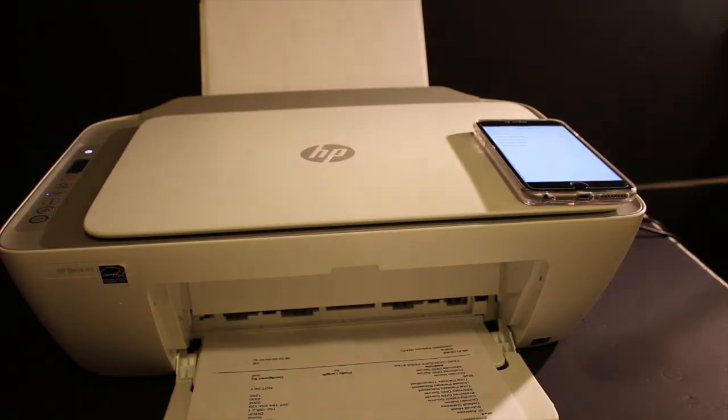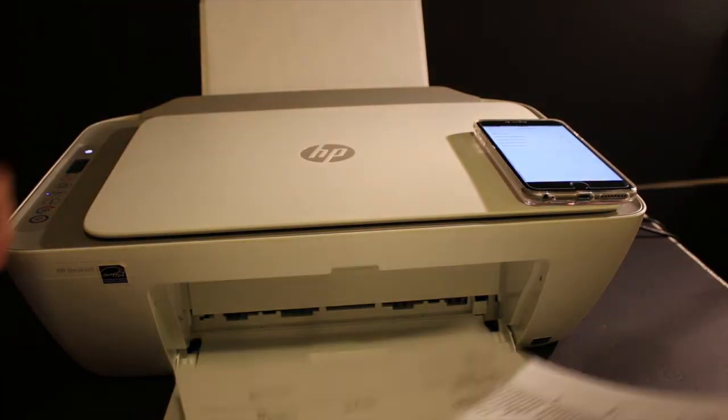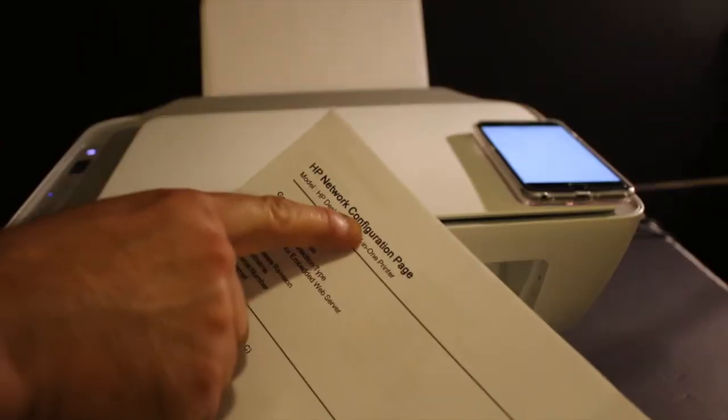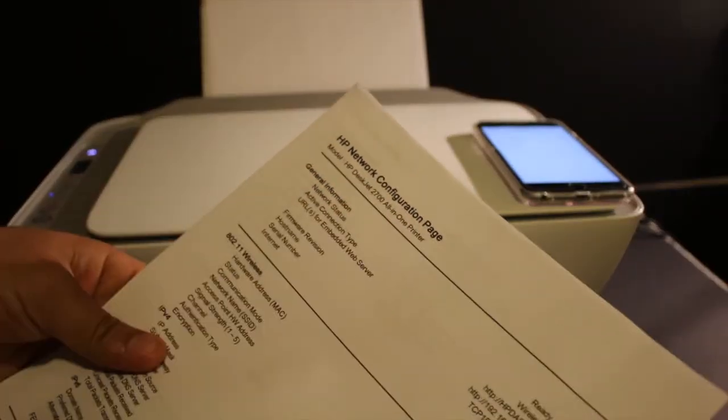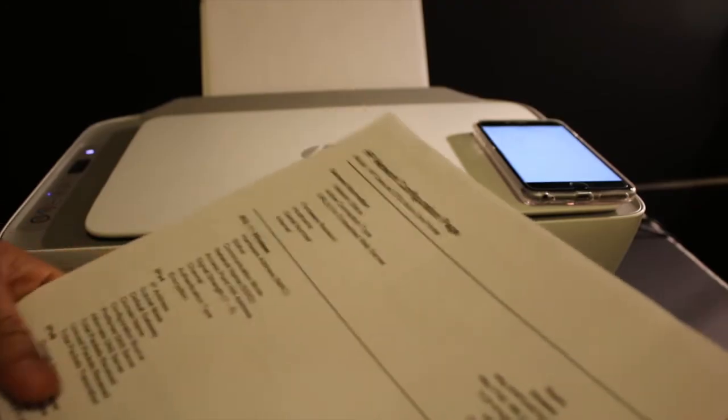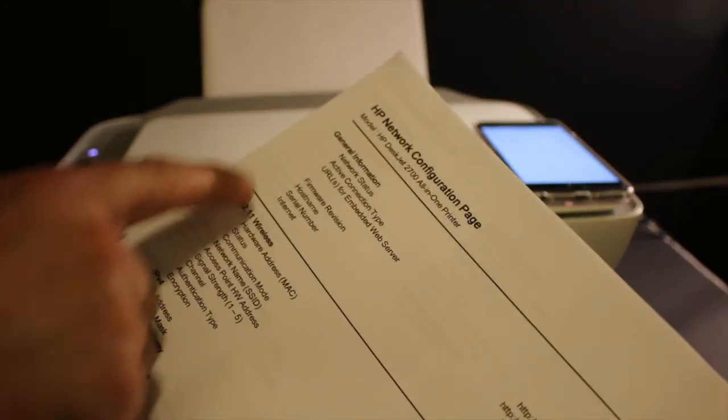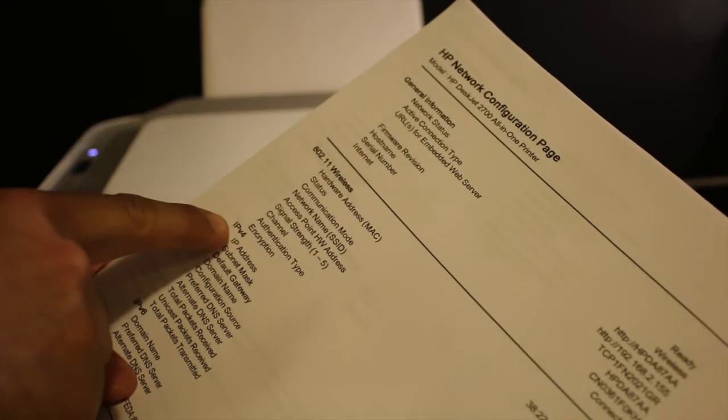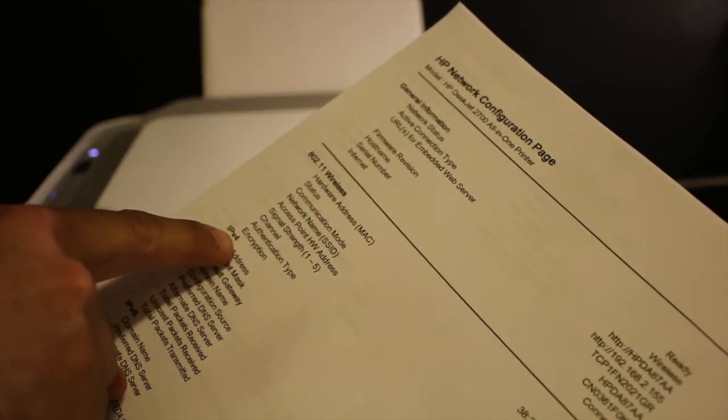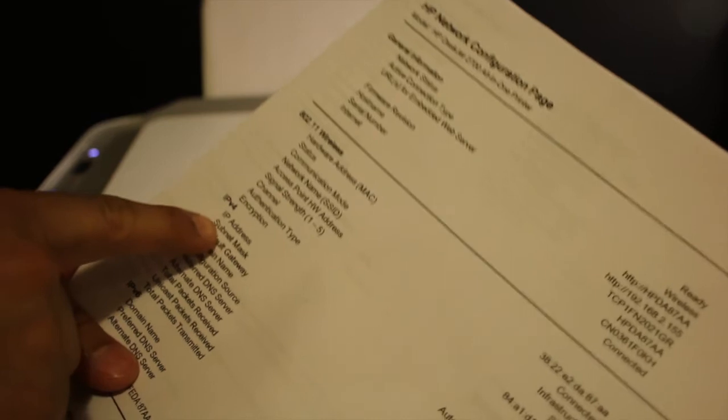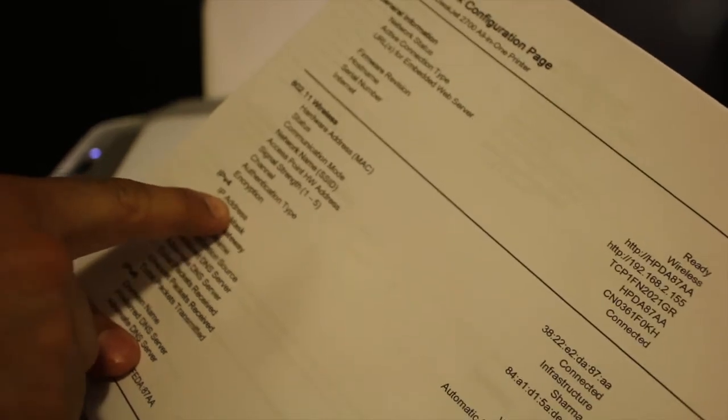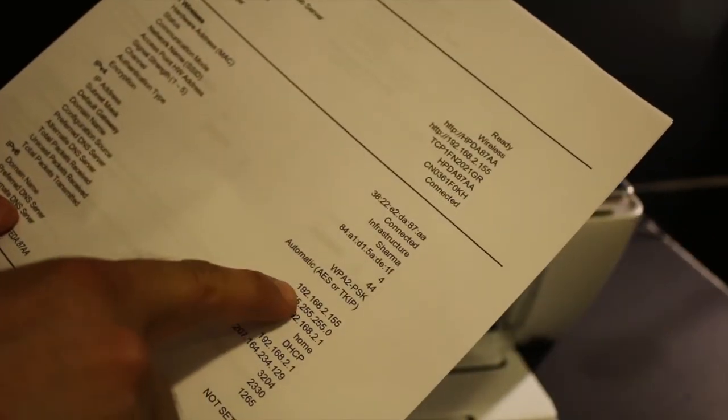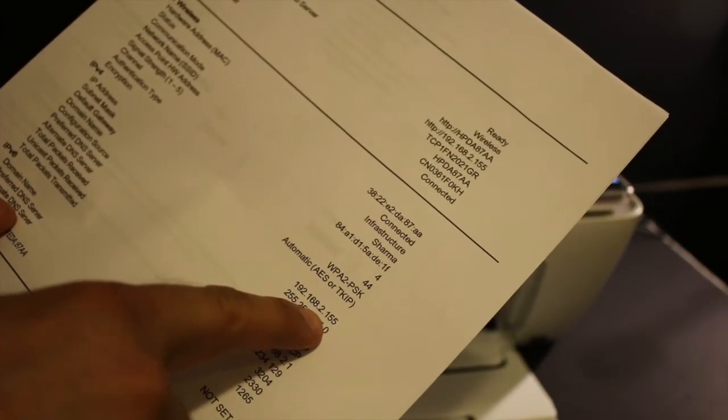The printer has printed a report. This is the HP Network Configuration page. Here you will see the IPv4 option, and under that it says IP address. This is the IP address of your printer.